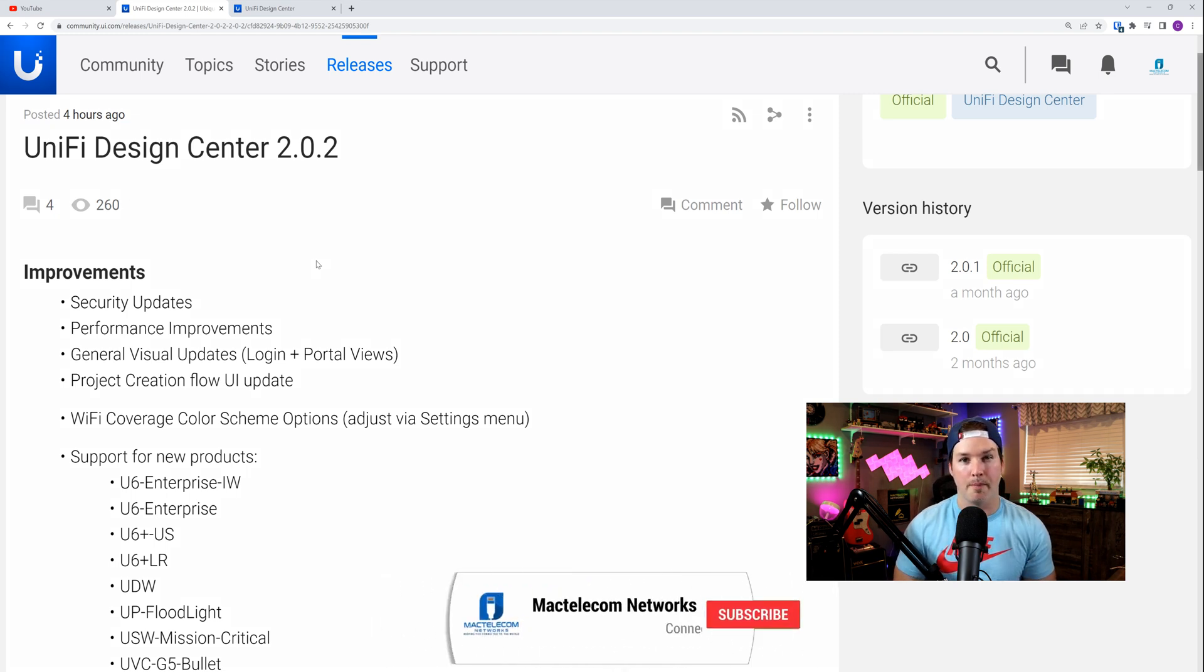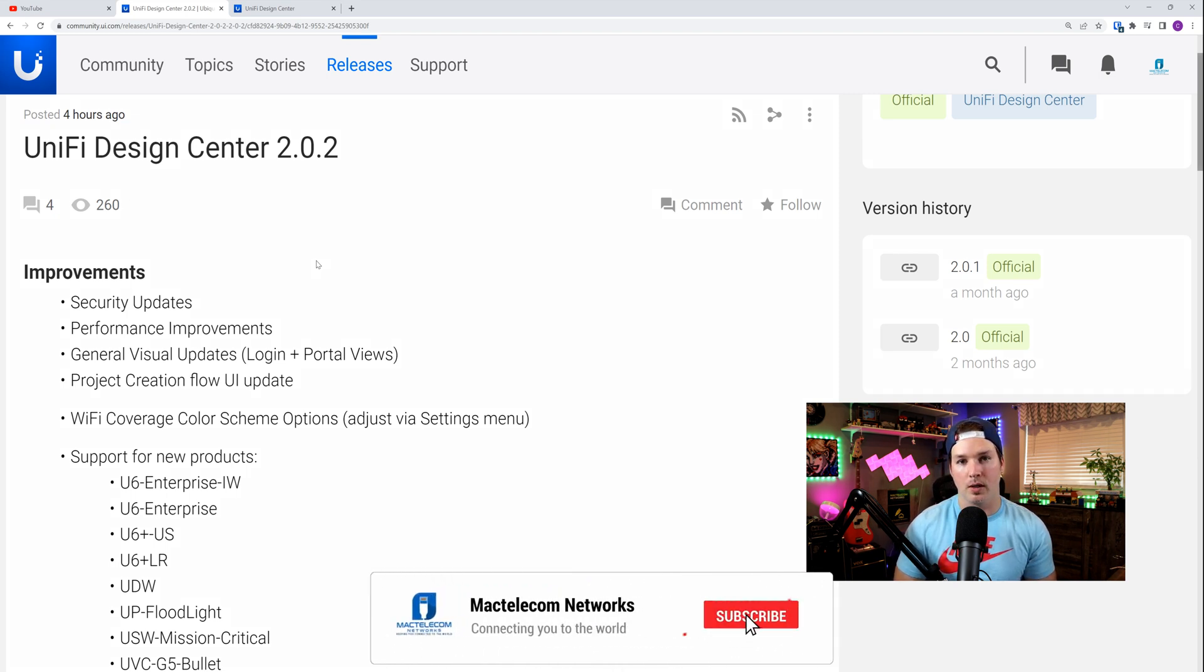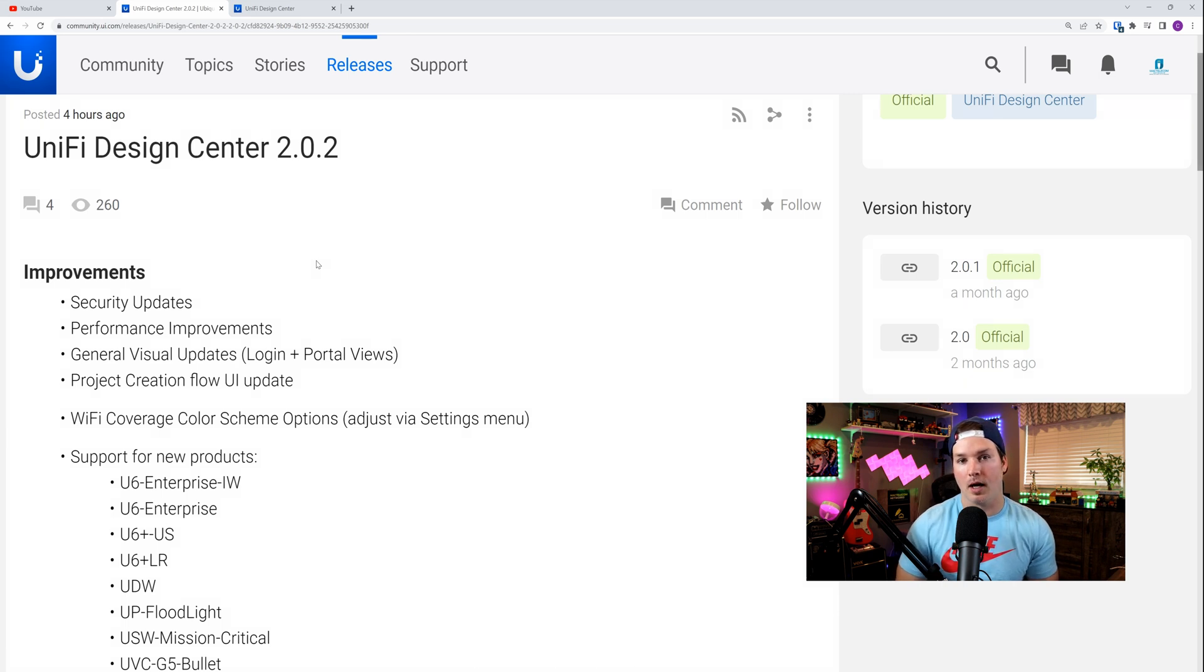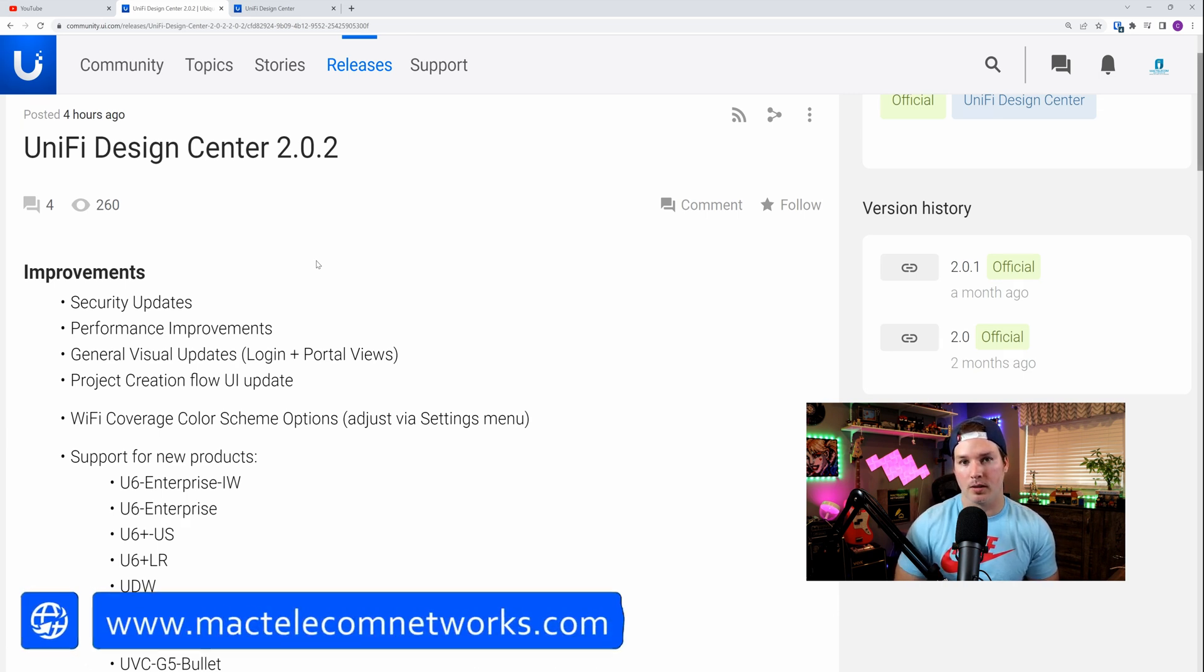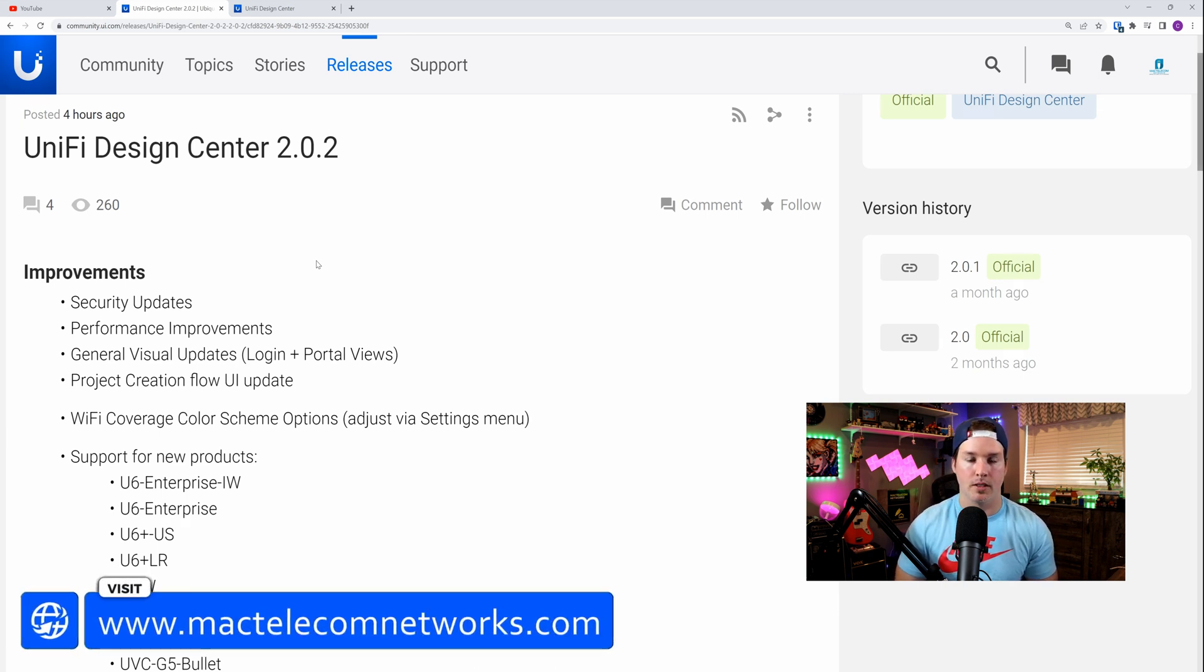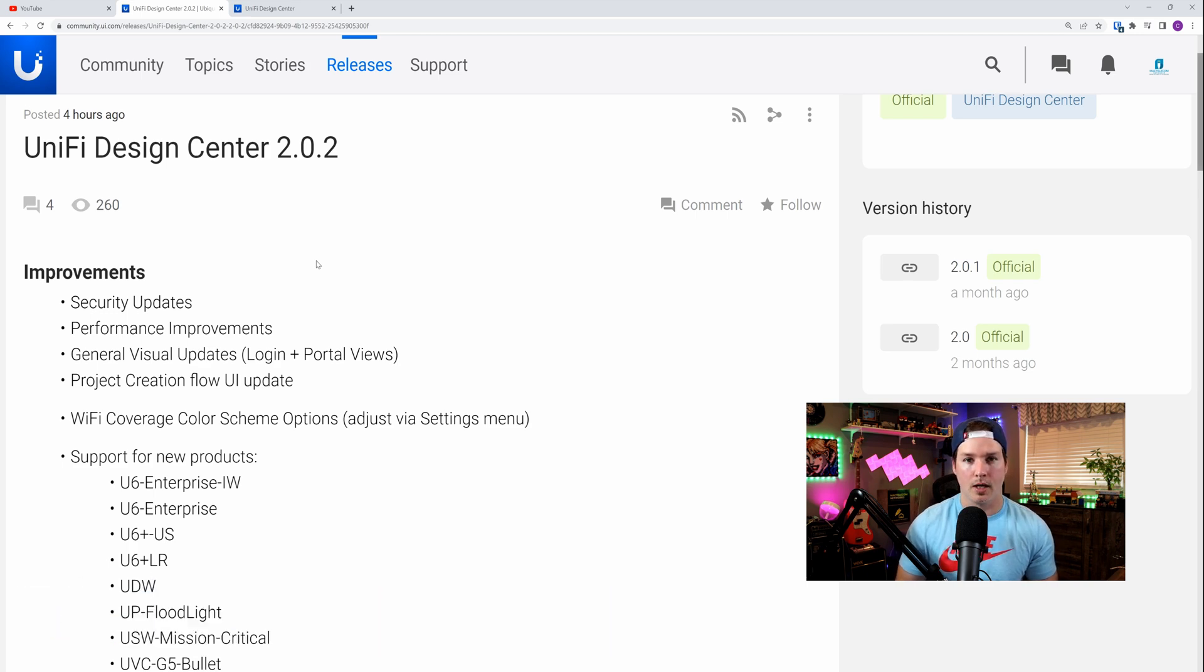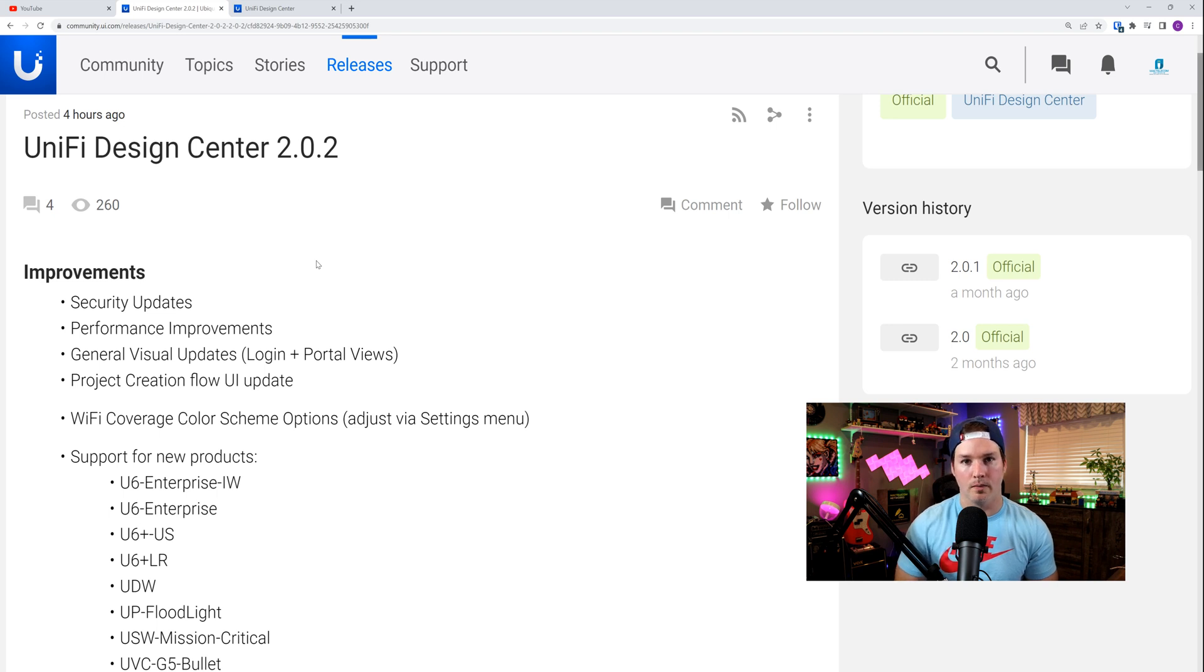If you'd like to support my channel, the best way to do so is to subscribe. We're trying to get to 100,000 subscribers. And if you'd like to hire me for network consulting, you'd visit my website at mactelecomnetworks.com. I also have a Discord channel with a lot of helpful people in there, and you can find that down below.